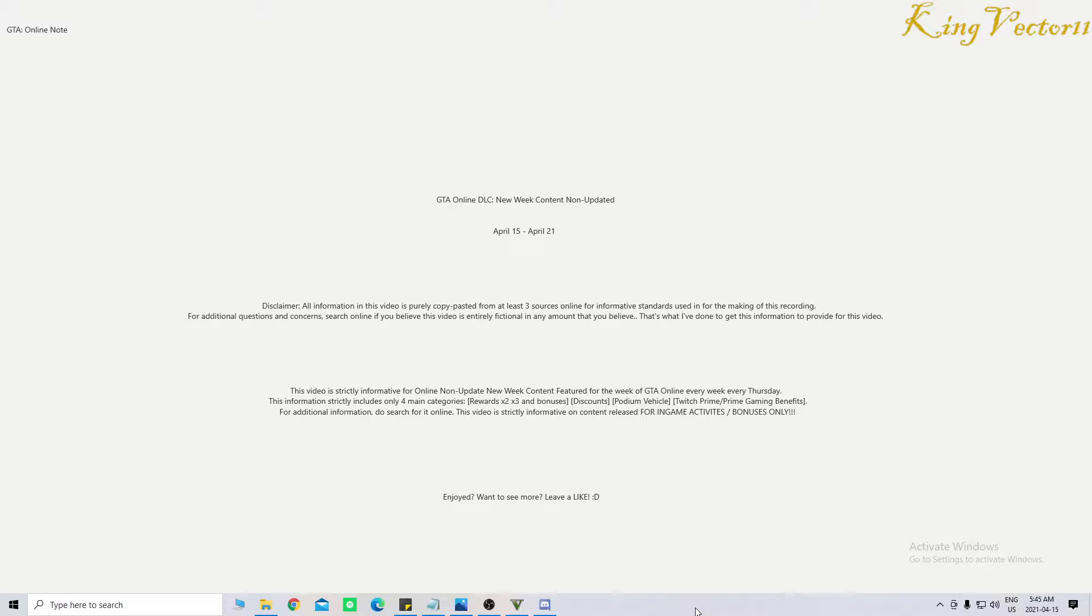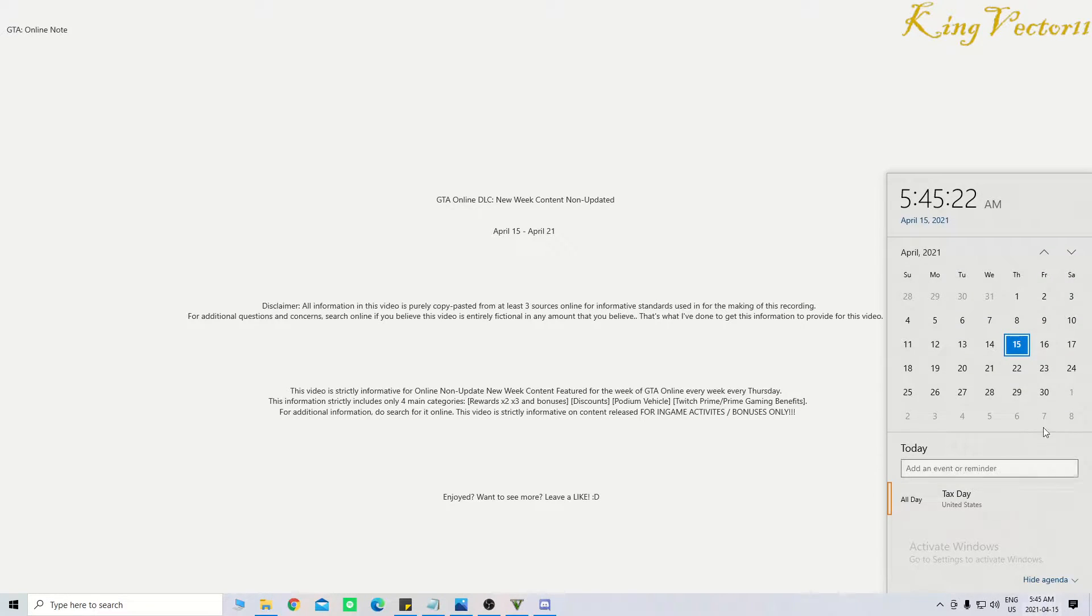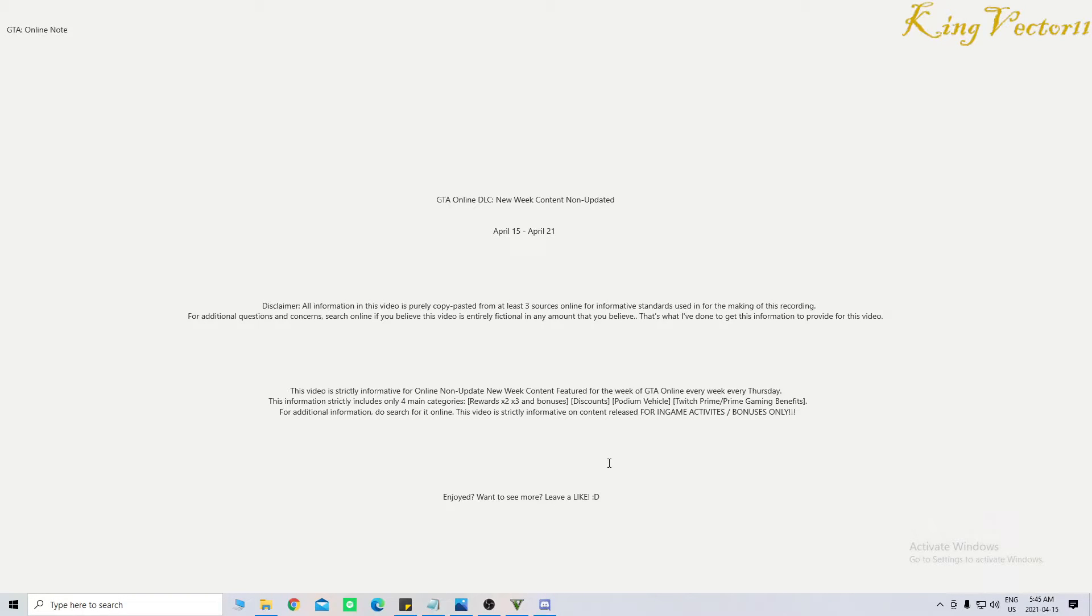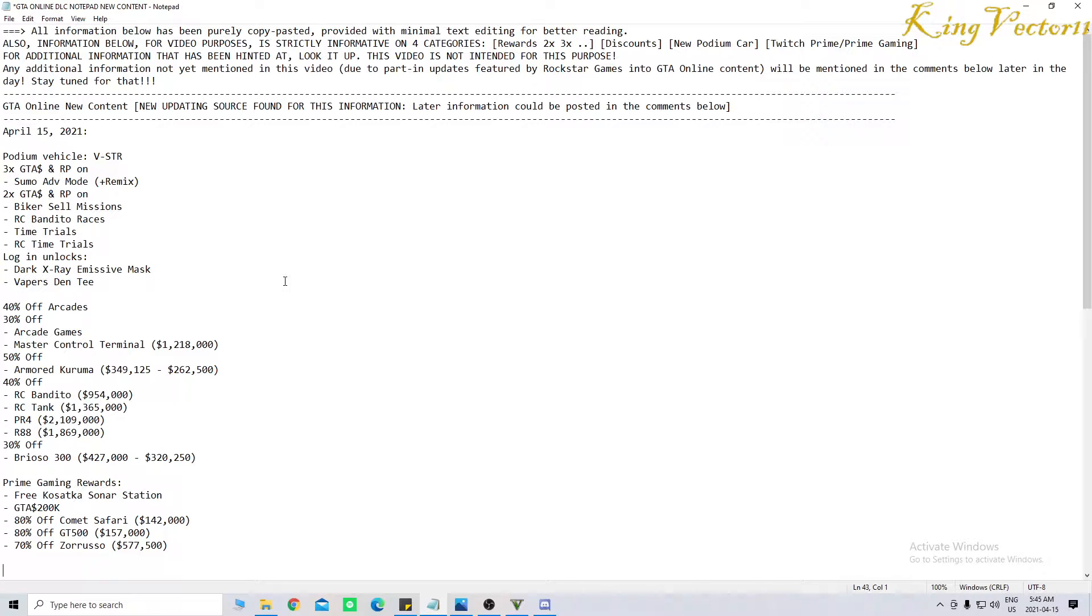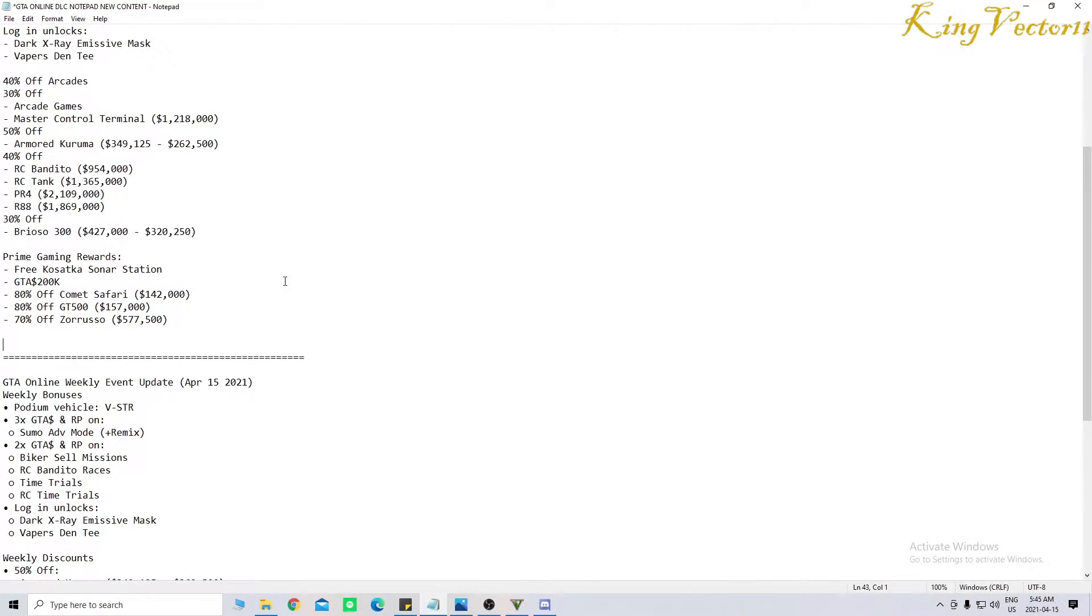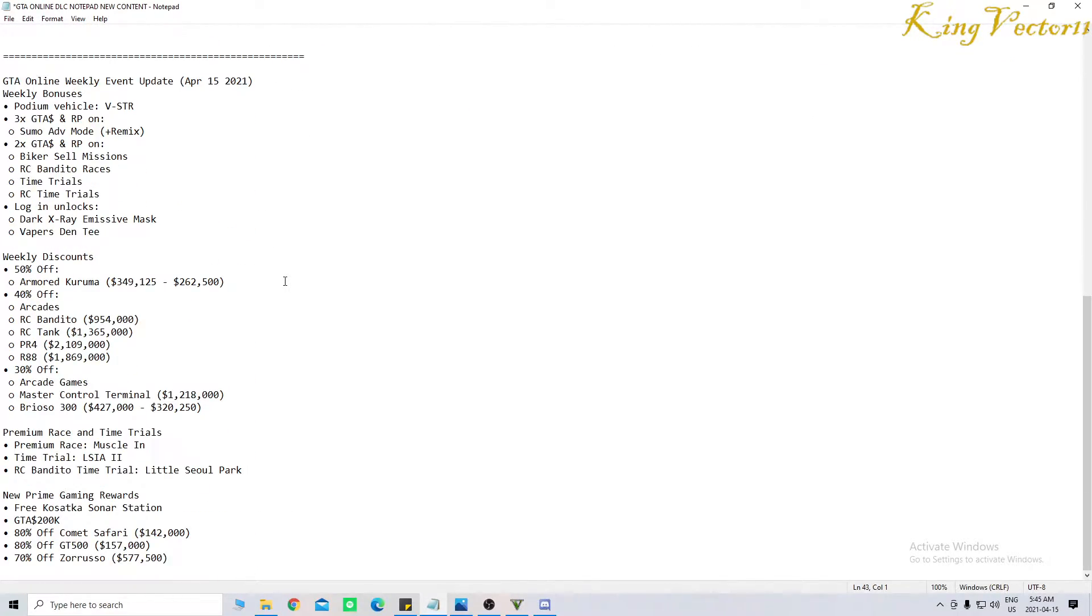So as we know, this week lasts from April 15th up until April 21st, which is next Wednesday. And the information that we have so far is the following in brief moments, but I will show you everything that has been posted together in more organized font. So, GTA Online weekly event update as of April 15th, 2021.